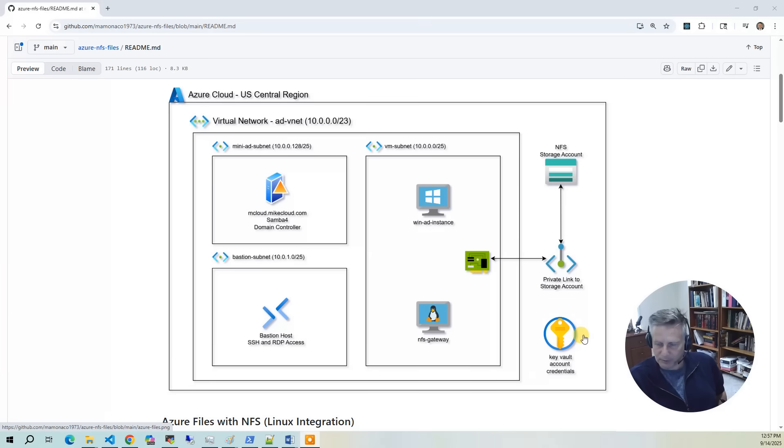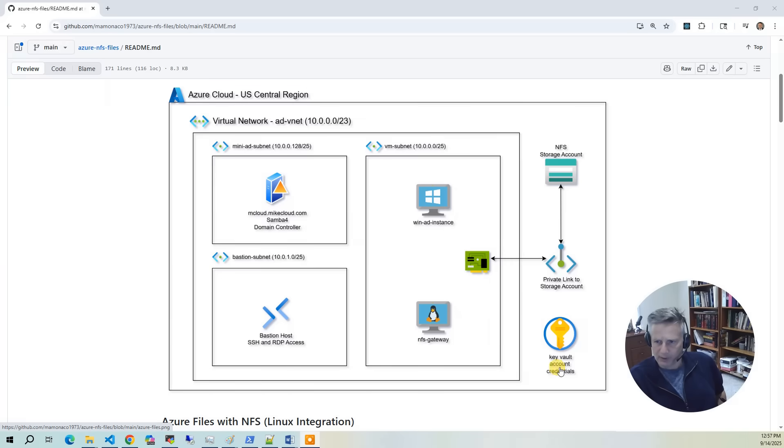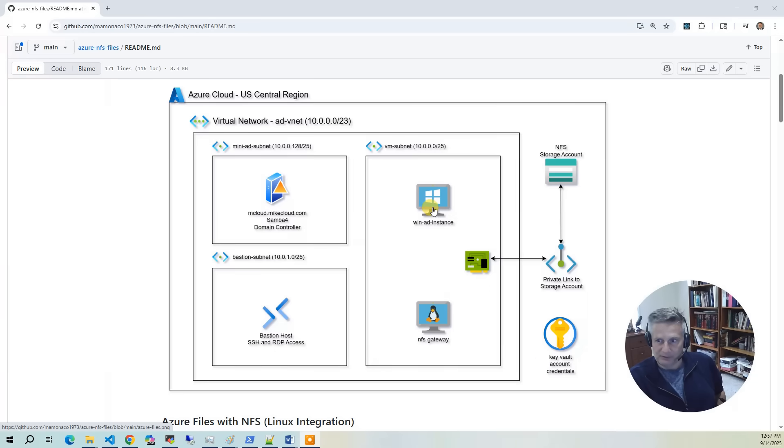The last thing we're going to build is several accounts, AD accounts and local accounts. We're going to put them all in a key vault. When we do the demo, we're going to go back and forth between logging into things and going to the key vault and getting the credentials.